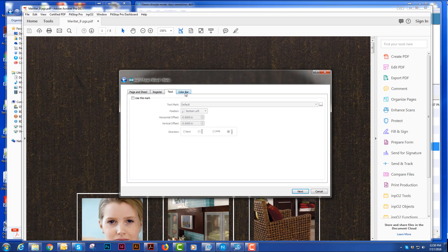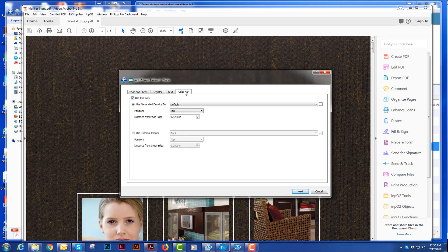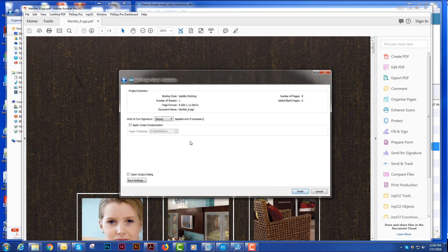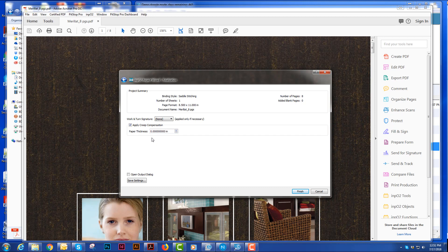I can put text marks in for a slug line so everyone knows what job, what sheet, and what surface we're working with. And different color bars as well. When I hit next, it'll give me a little rundown. If I needed to work in turn, I could tell where I wanted my work in turn. If I was going to apply creep, it would tell me.